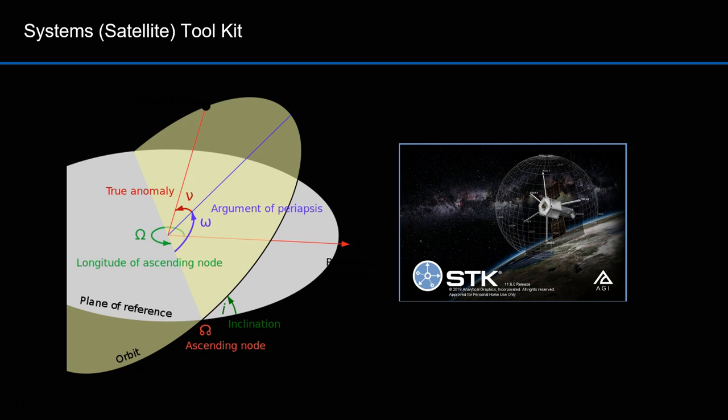The takeaway from this is that I've shown you how to model the six Keplerian elements in STK. I don't have any affiliation with STK; I've just used it quite extensively. If you're an orbit analyst, you would have access to this tool, but the free version has a lot of capability, and there are tutorials online with much more than what I've shown you. If you're interested in orbital dynamics, I'd encourage you to download and use the free version.